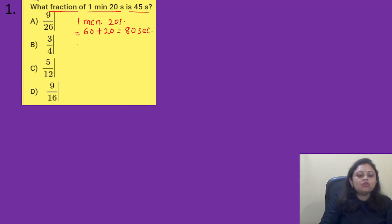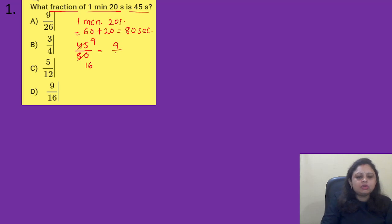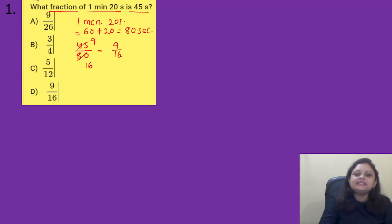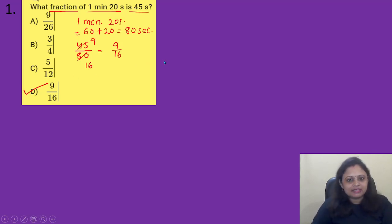Now we have to find out what is the fraction between 45 seconds and 80 seconds. So 45 and 80 — we can cancel it with 5. It will be 9 to 45 and 16 for 80. So the answer is 9/16 and it is option D. The correct answer is option D, that is 9/16.